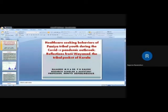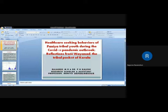My presentation is about the healthcare-seeking behaviors of Paniya tribal youth during the COVID-19 pandemic outbreak. Reflections from Wayanad, the tribal pocket of Kerala.